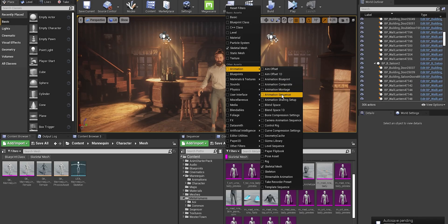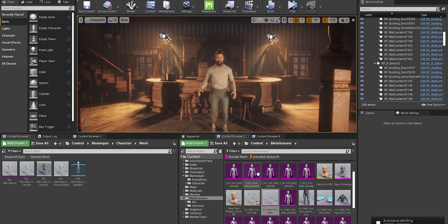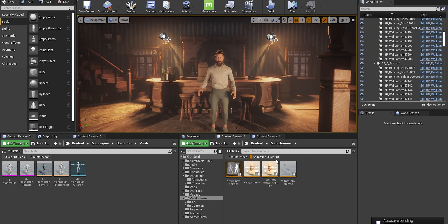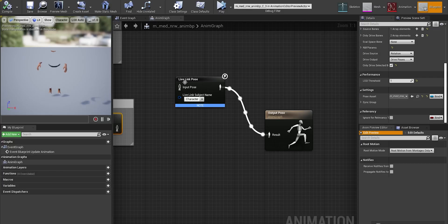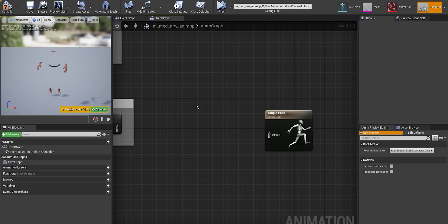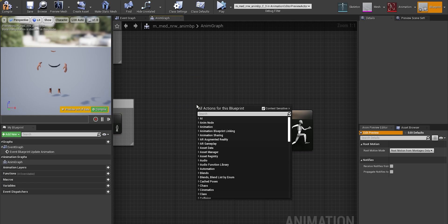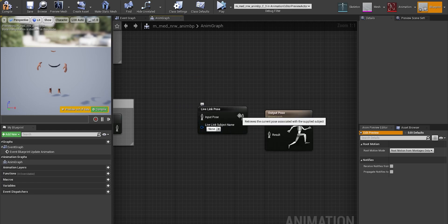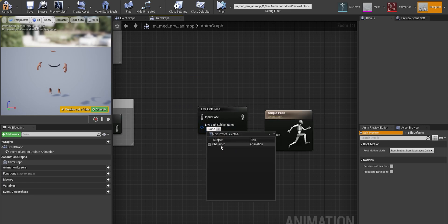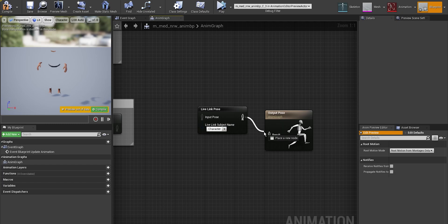Now let's quickly check animation blueprint to make sure that animation is streaming to Unreal Engine. As you can see, my leveling pose is already set up. If you need to set it up, just make a right click and write live link. In subject name, choose character and connect it to the output pose.